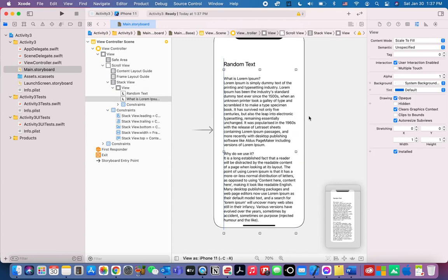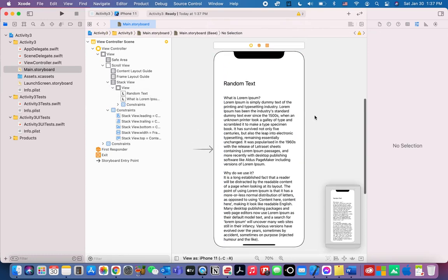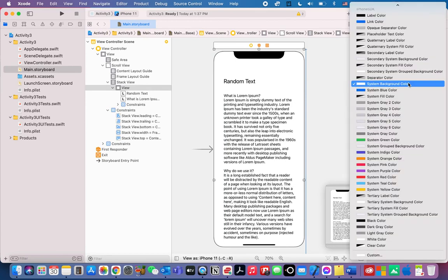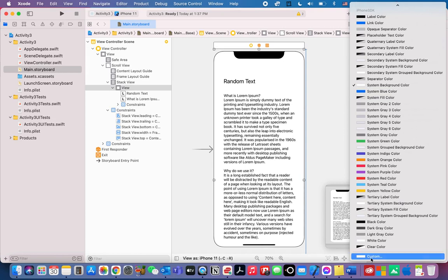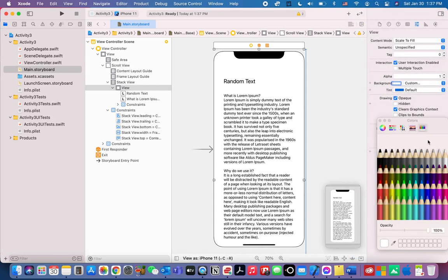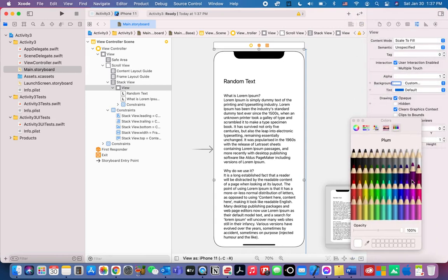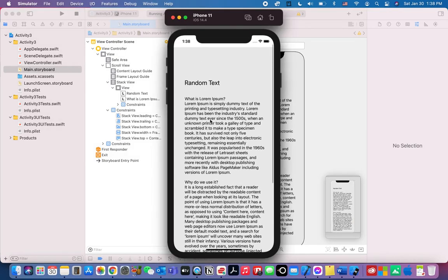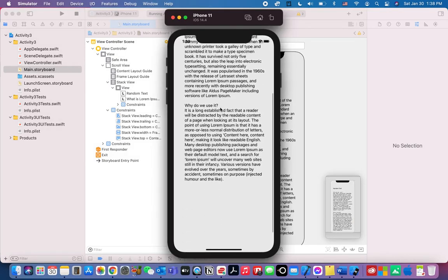To change the background of the view, click the view and go to background. Choose Custom, then select a light color — let's choose Mercury. Now let's try to run it, and there is our scroll view.